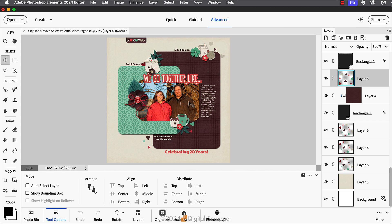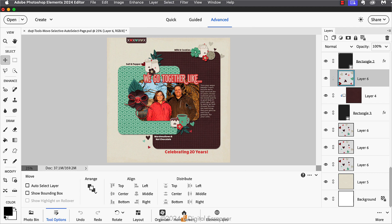On the document, hold down the Control key in Windows or the Command key on a Mac. If you watch the tool options, you see that auto select layer is temporarily checked. If you release the Control or Command key, the check mark next to auto select layer is removed. So using the Control or Command key when the move tool is active allows us to turn on auto select layer selectively, or only when we need it.